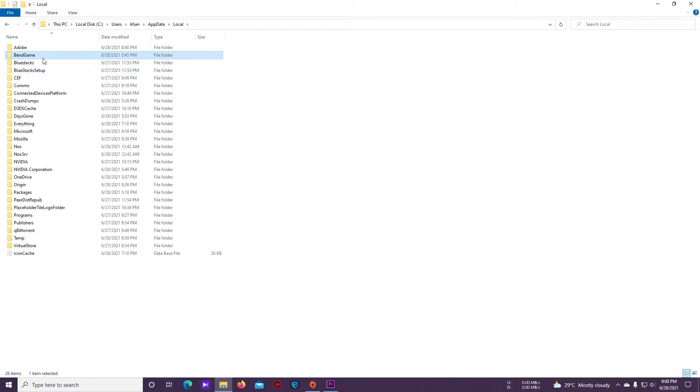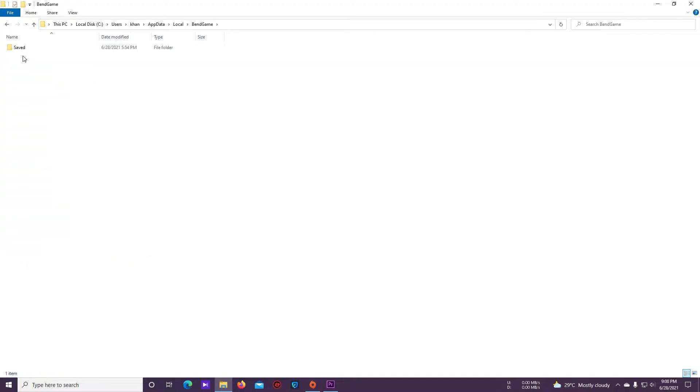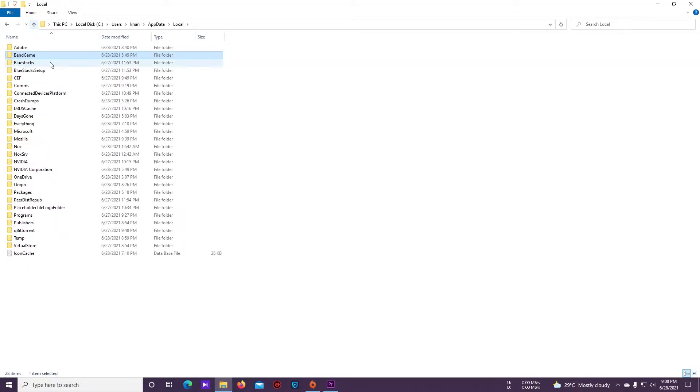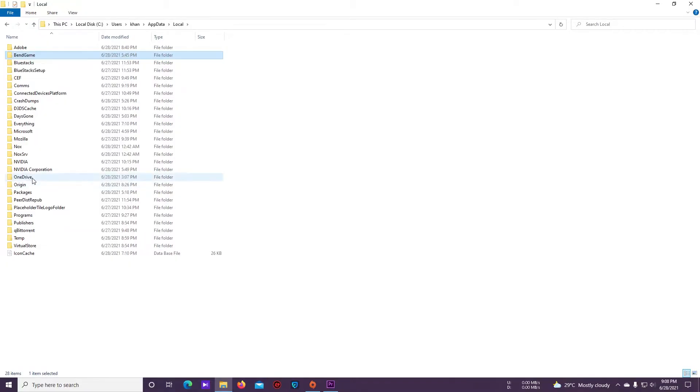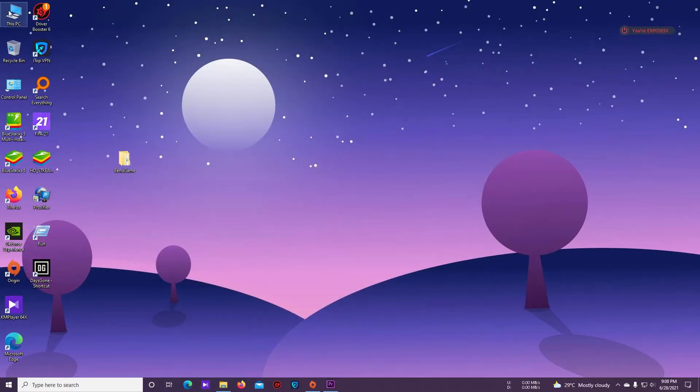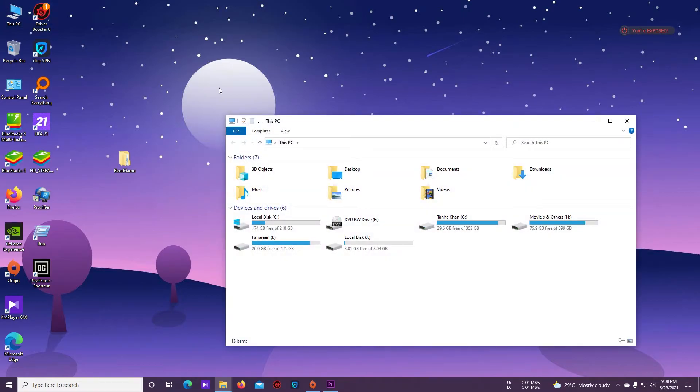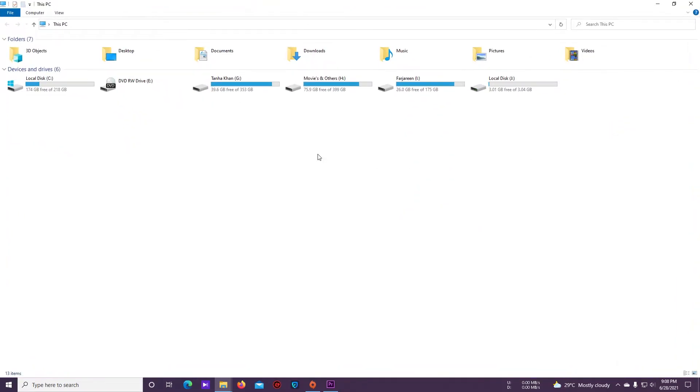If you open it, you will find a folder like this. Just copy this folder to anywhere else so that you can use it if you lost your save data.